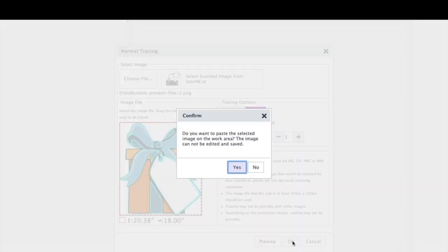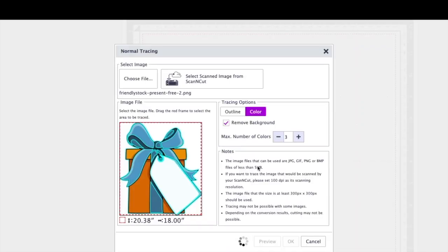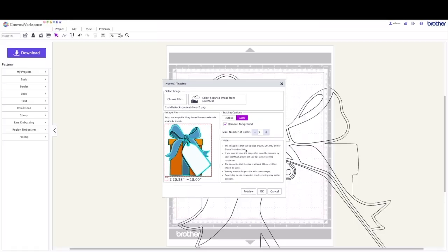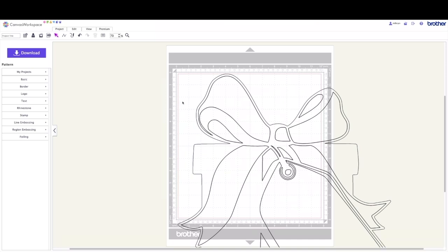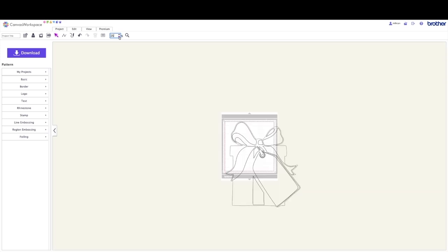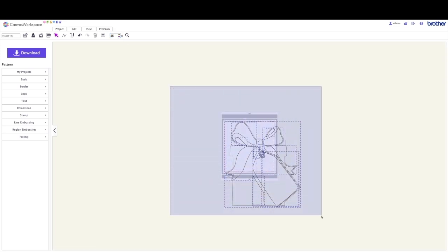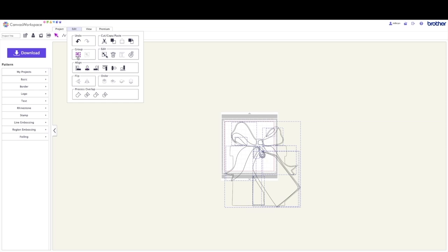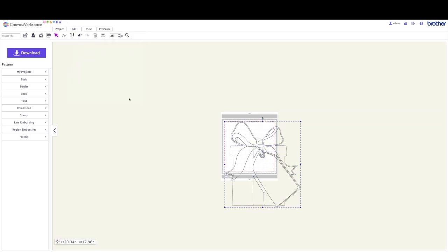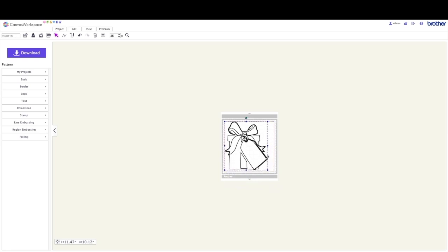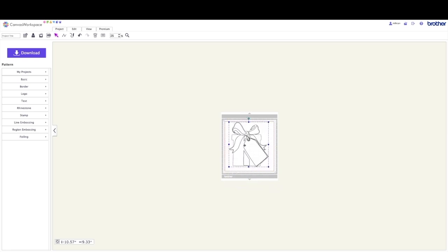Now it's going to ask me if I want to paste the image on my work area. You can, if you want to, so that you can see what the original looks like compared right next to the new cutting file, but I'm going to say no. And here's my image. It's huge. So let's reduce the size. And you can see it's made up of several different parts. The reason I know that is because all these little blue lines indicate there are lots of parts. So I'm going to the edit menu to group it. And the reason I'm grouping it is so that I can resize it so it's going to fit on my mat.